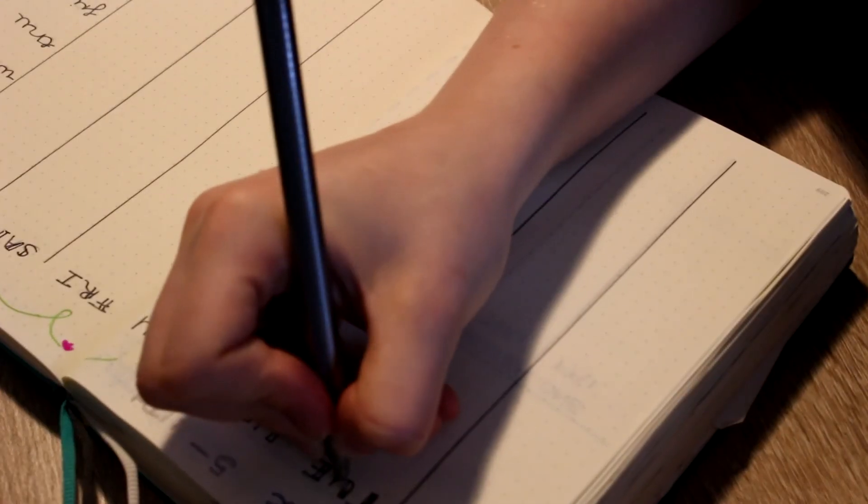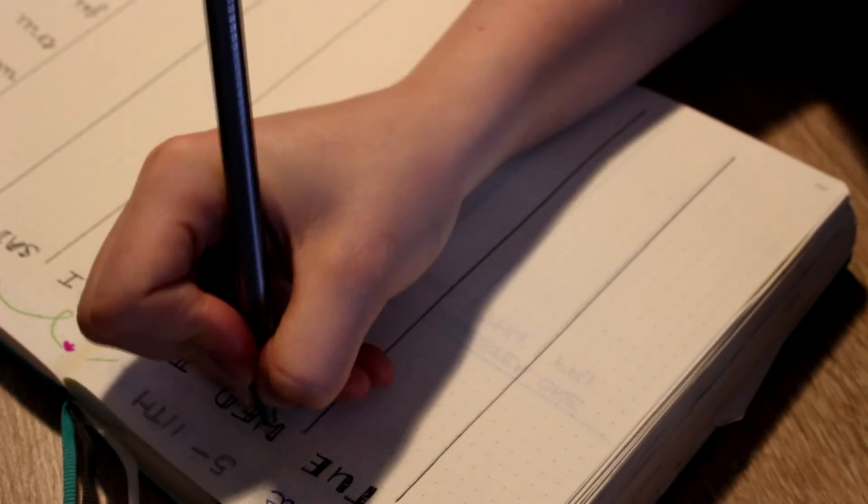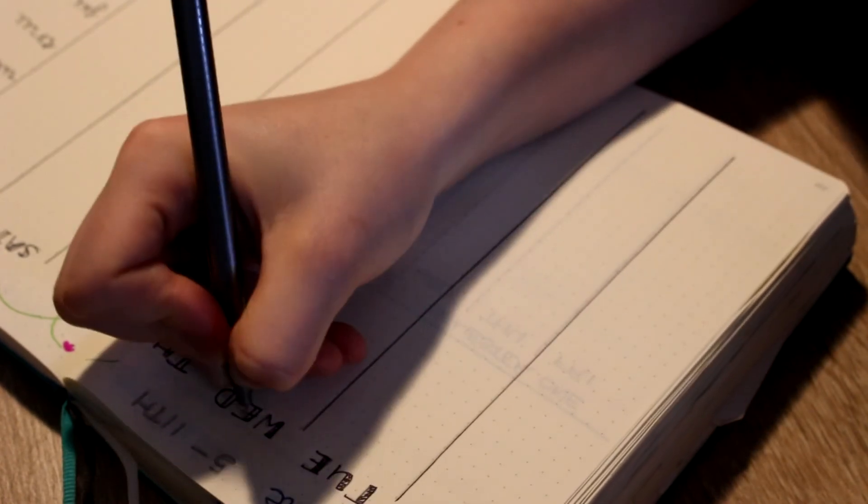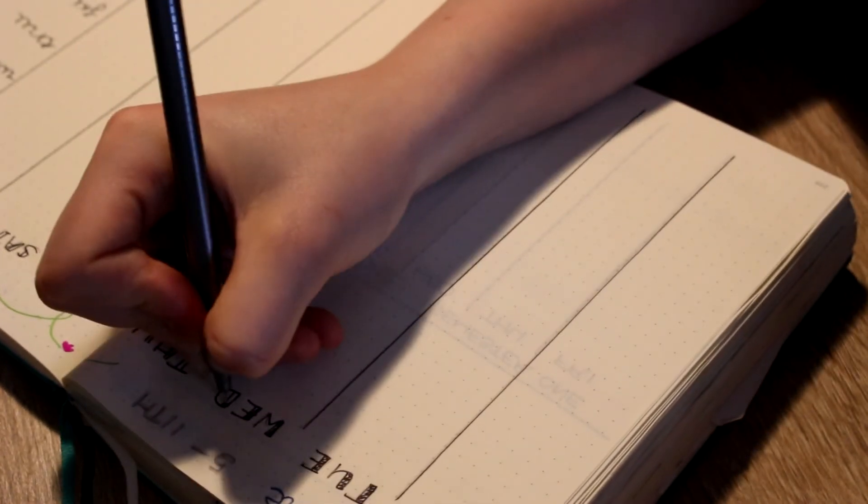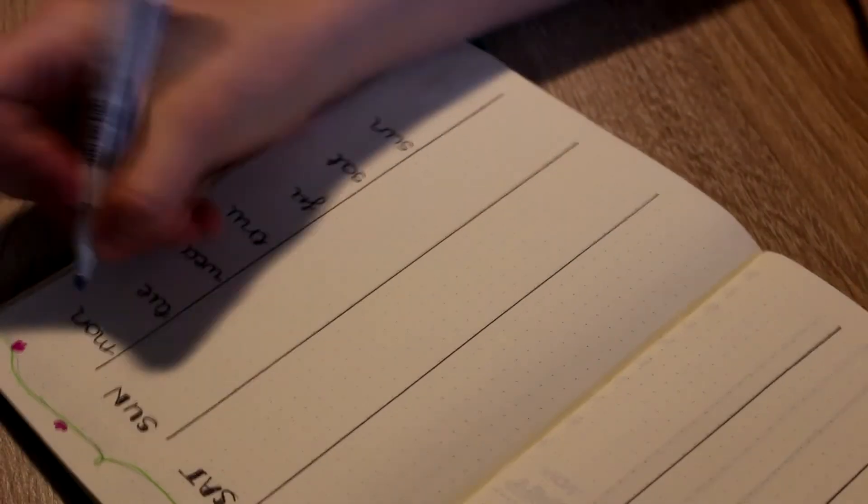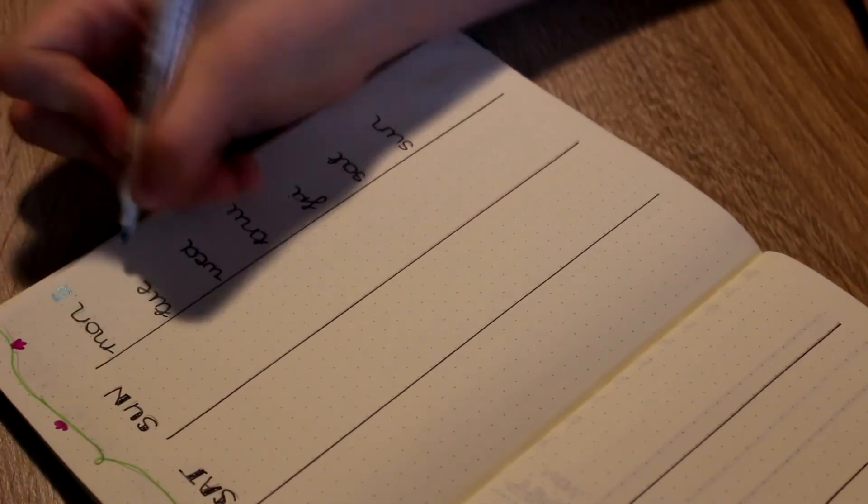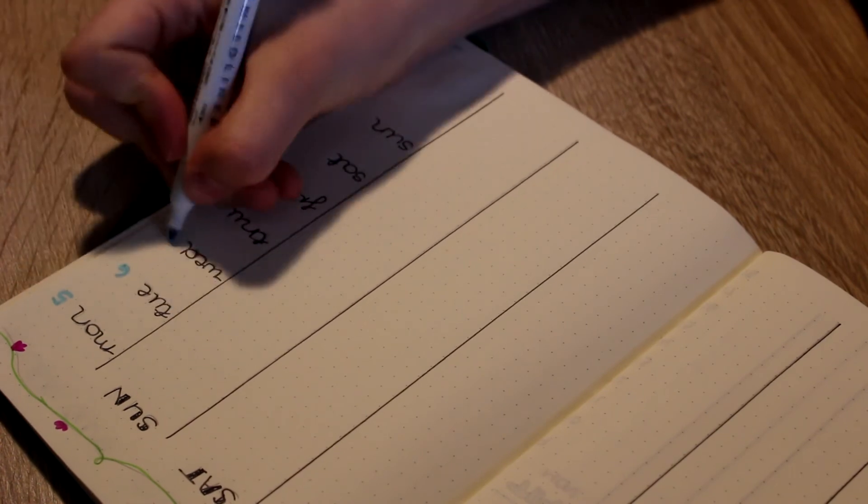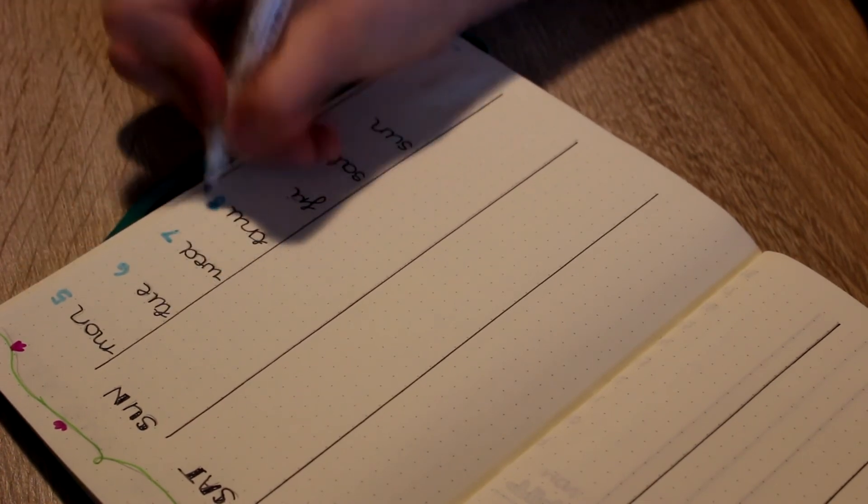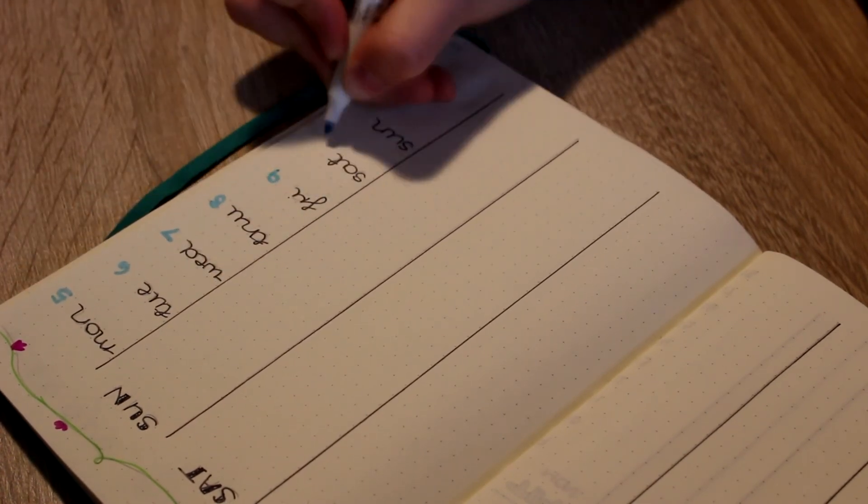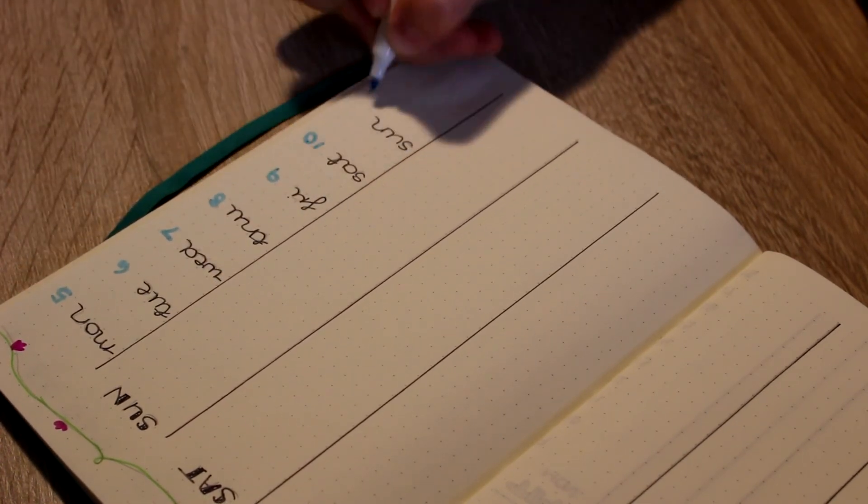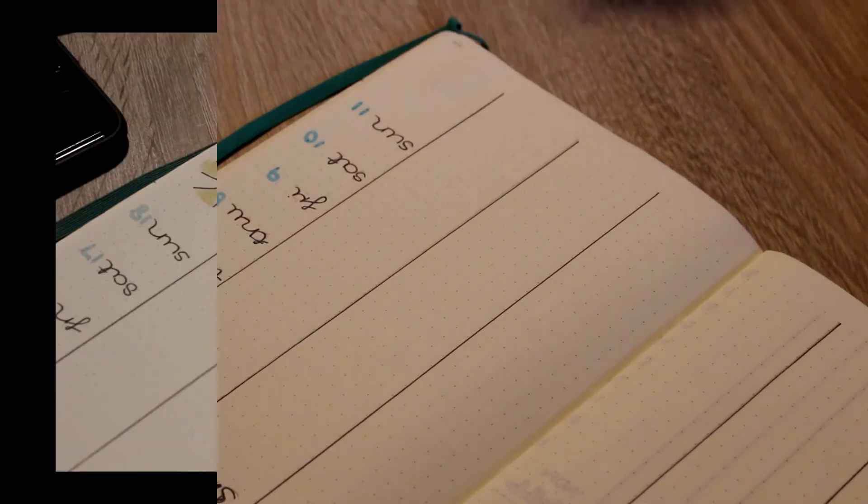So that's one of my major tips for bullet journaling as a student: it's to keep it as simple as possible and to keep it as practical as possible. And here I am just adding the dates next to the days of the week on this spread.